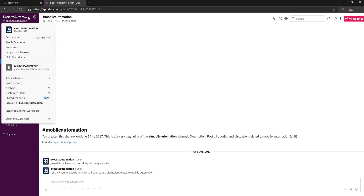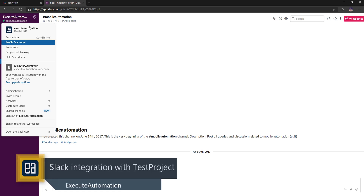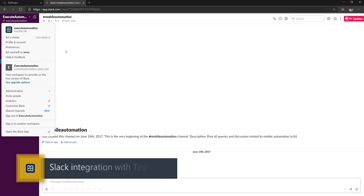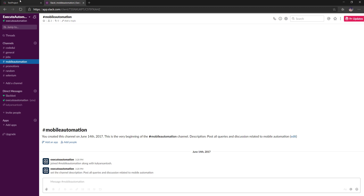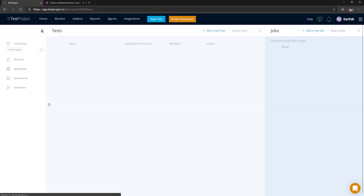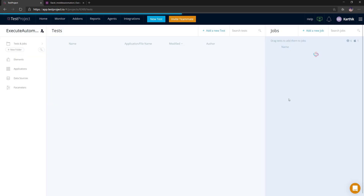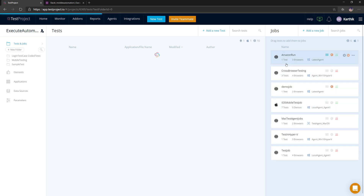This is my Exit Automation Slack channel — kind of quiet right now, nobody is using it. I've just created this; maybe in future we will integrate it for automation testing discussions, but this is just for demonstration purposes for integrating with Test Project notifications. I'm going to go to this particular project where you can see we have a lot of tests and jobs.